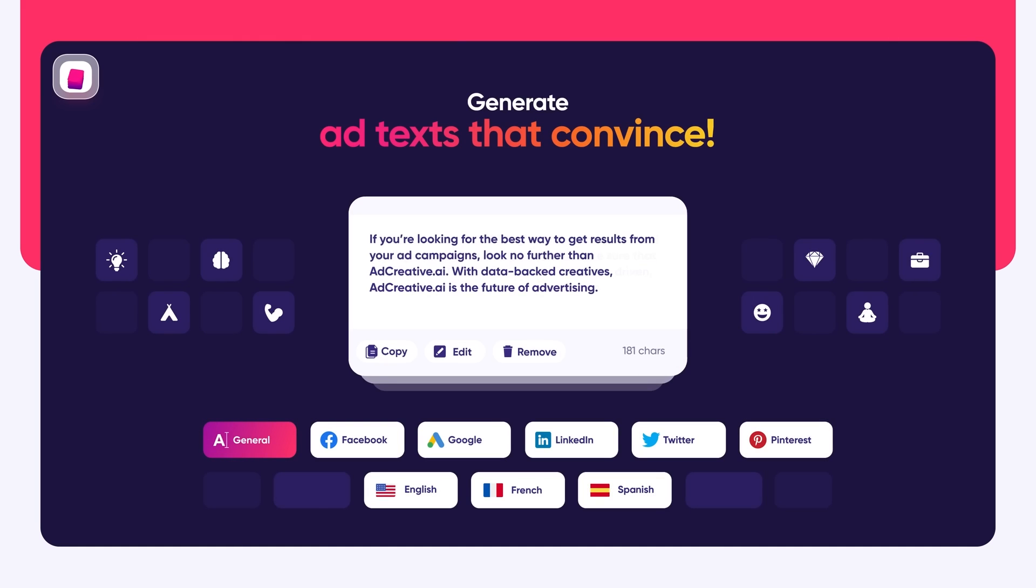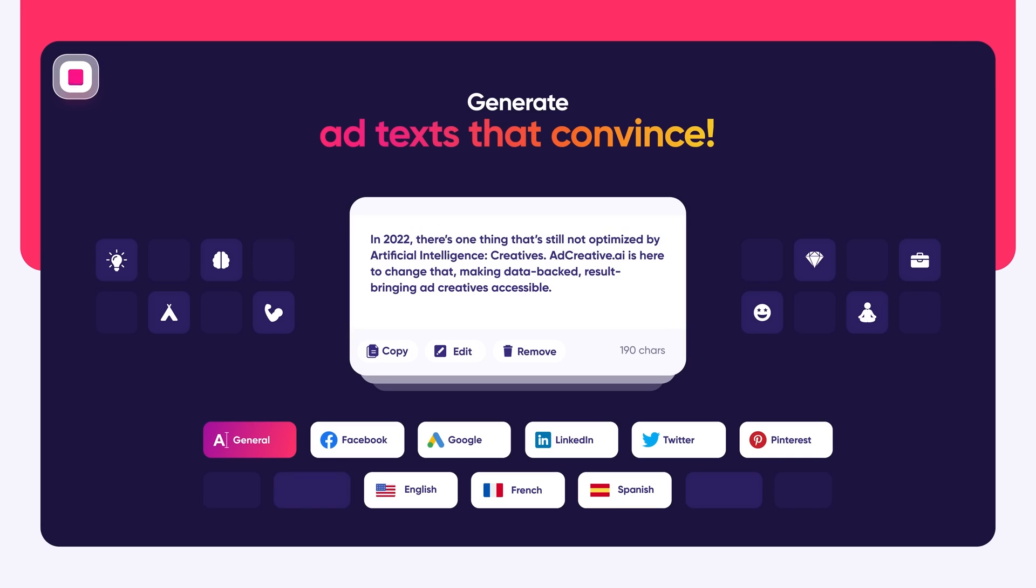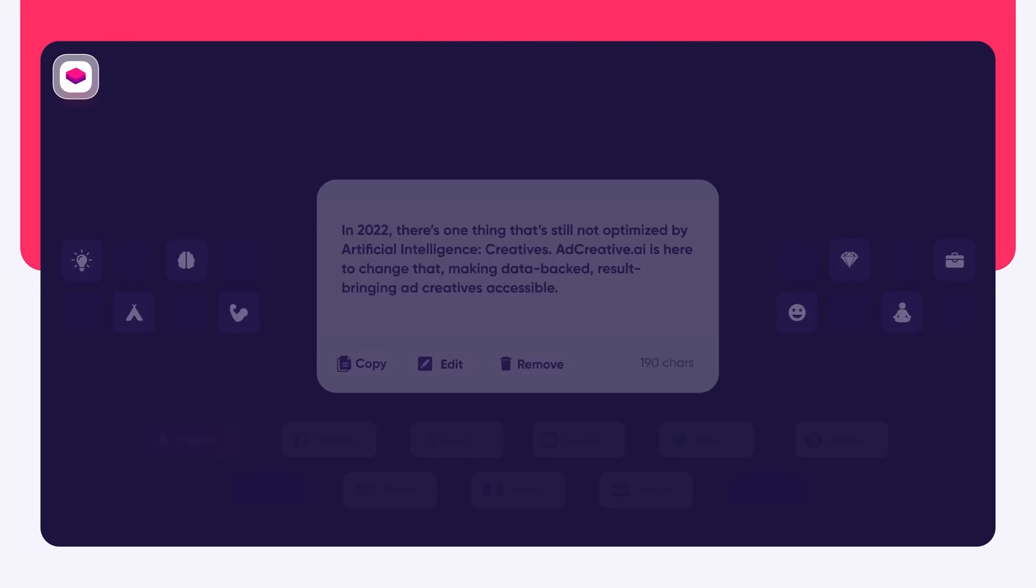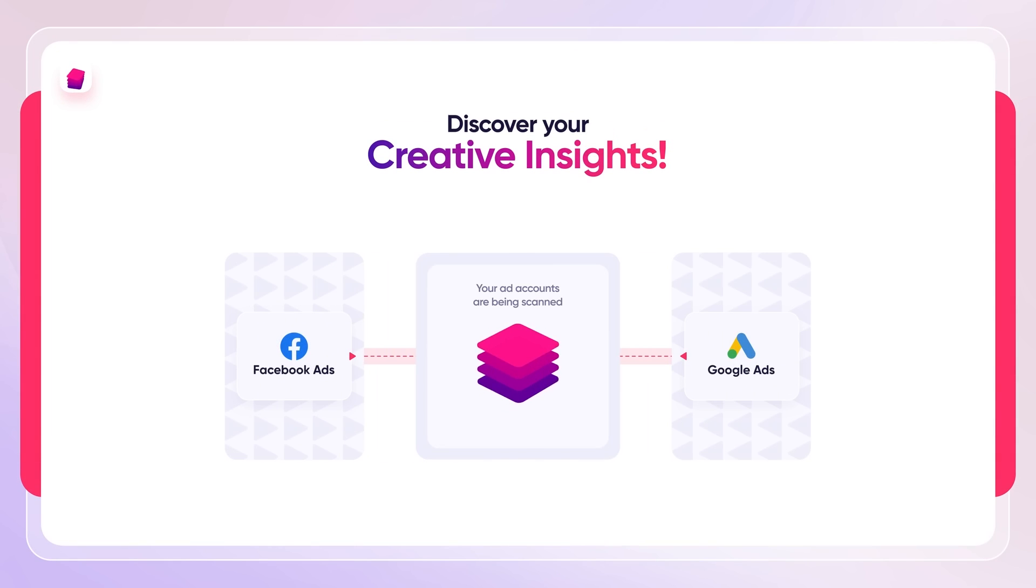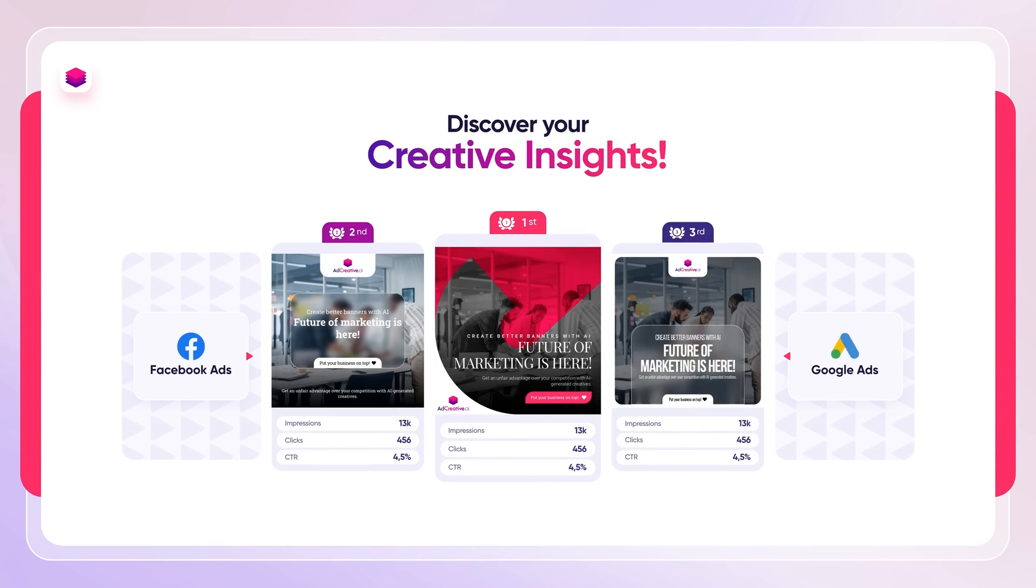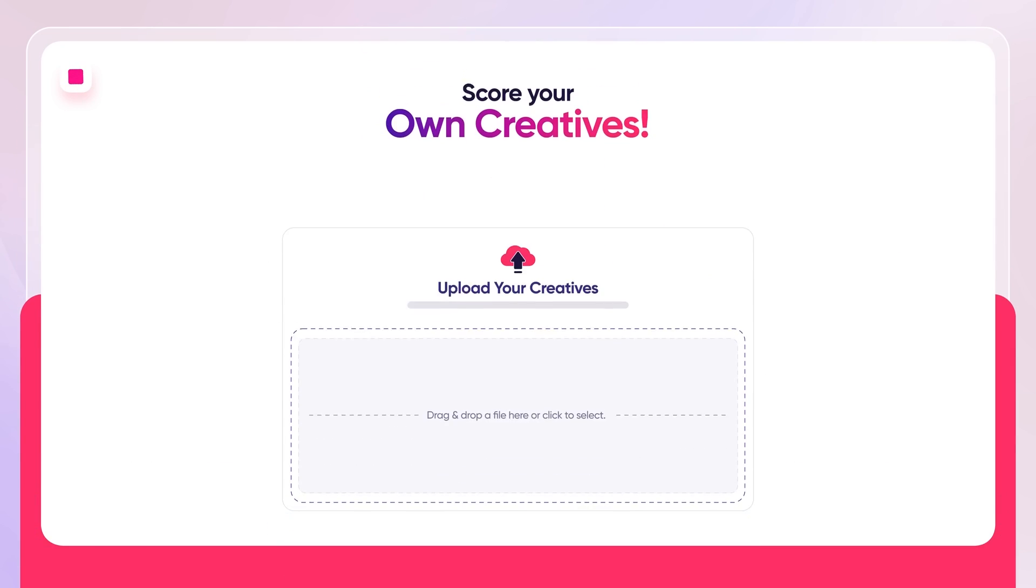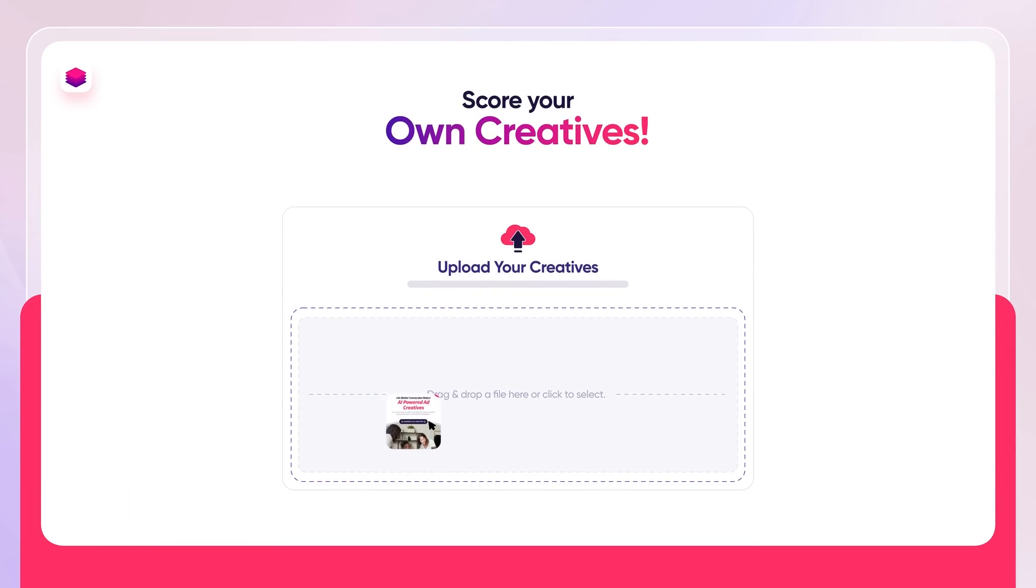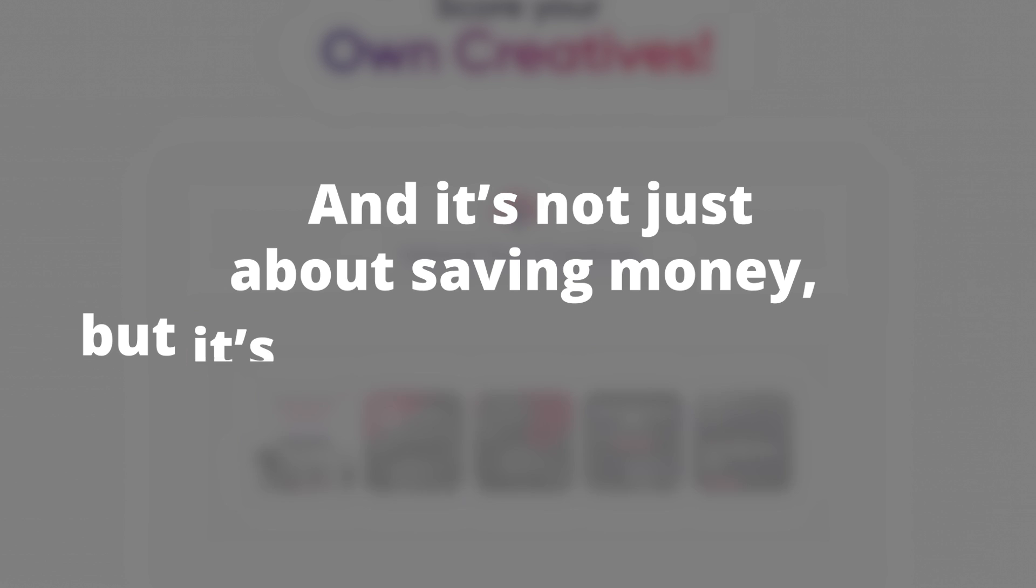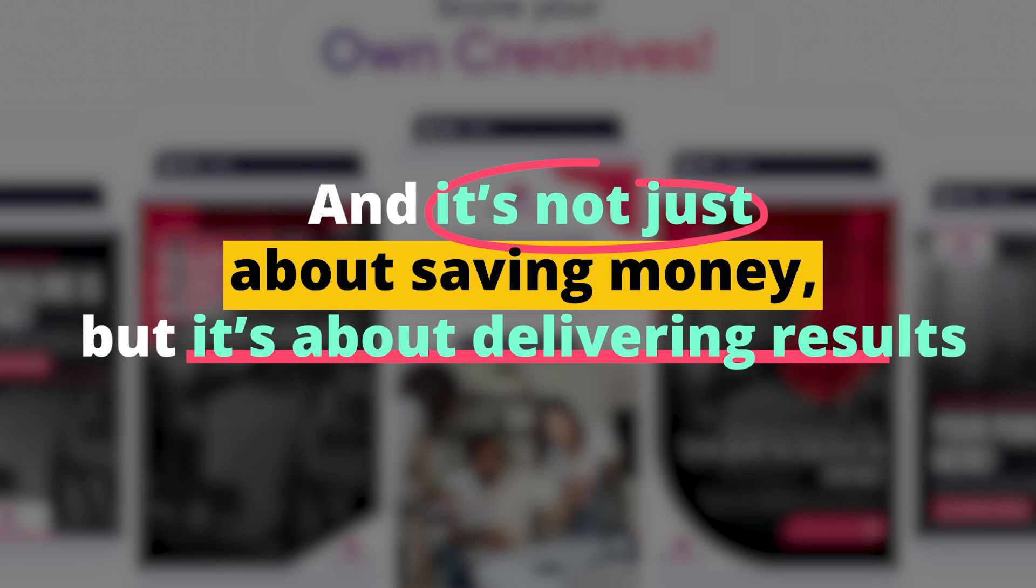With AdCreative.ai, small agencies don't have to worry about running out of creative ideas or hiring expensive graphic designers. Instead, the tool can produce numerous ad variants to test out for clients. And it's not just about saving money, but it's about delivering results.